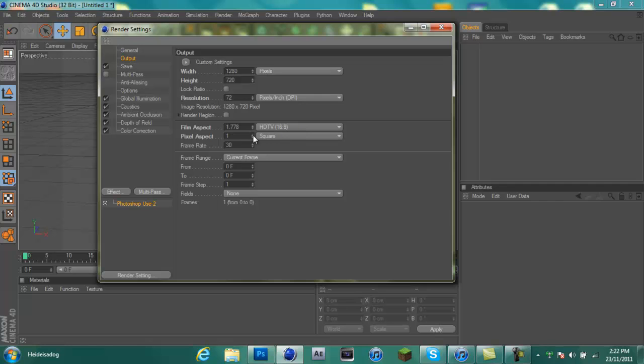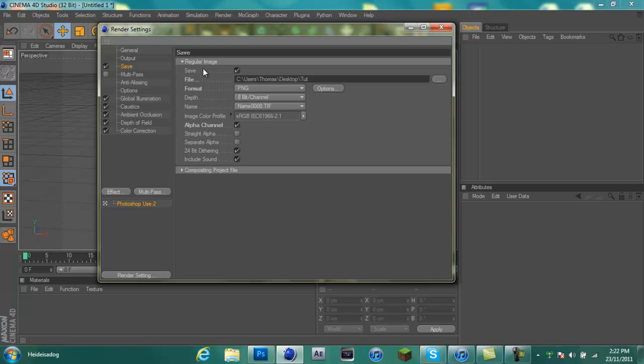Film aspect 1.778 HD TV, pixel aspect 1 square pixel, frame rate 30. Frame range you want it on current frame so it doesn't just keep rendering the same picture. Then save it wherever you want, I'm just going to save it to the desktop.